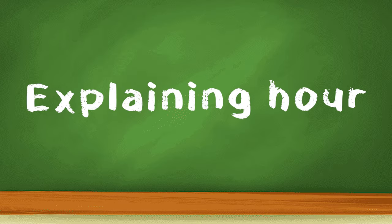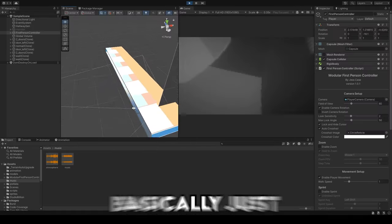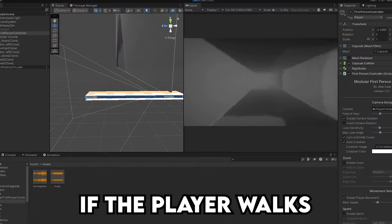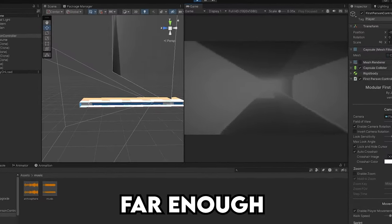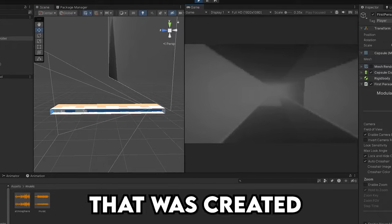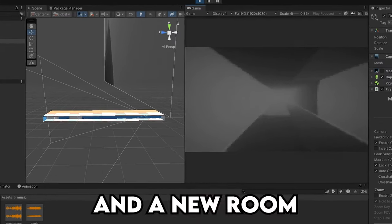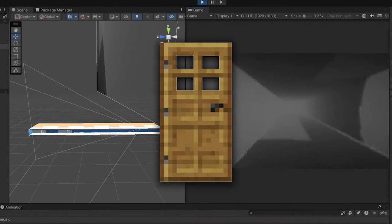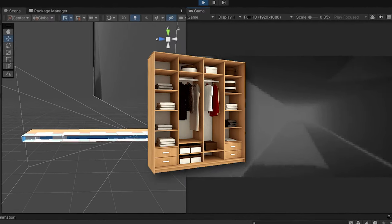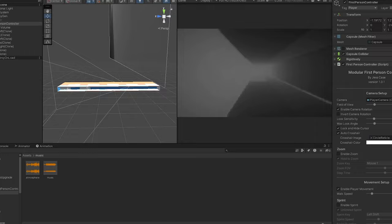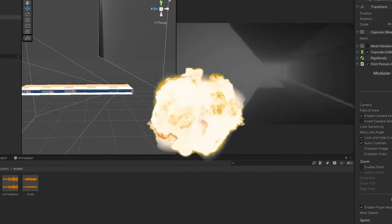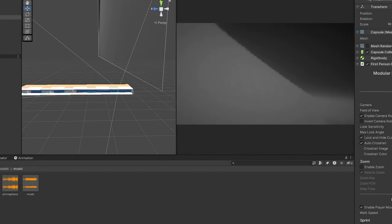Explaining hour. How does the infinite hallway work? The hallway is basically just multiple rooms connected. If the player walks far enough, the last room that was created gets deleted, and a new room is spawned with a random amount of doors, closets, and other random stuff. We did this so your PC won't die after a few minutes of walking, and you can't see the end of the hallway anyway, so it's fine.